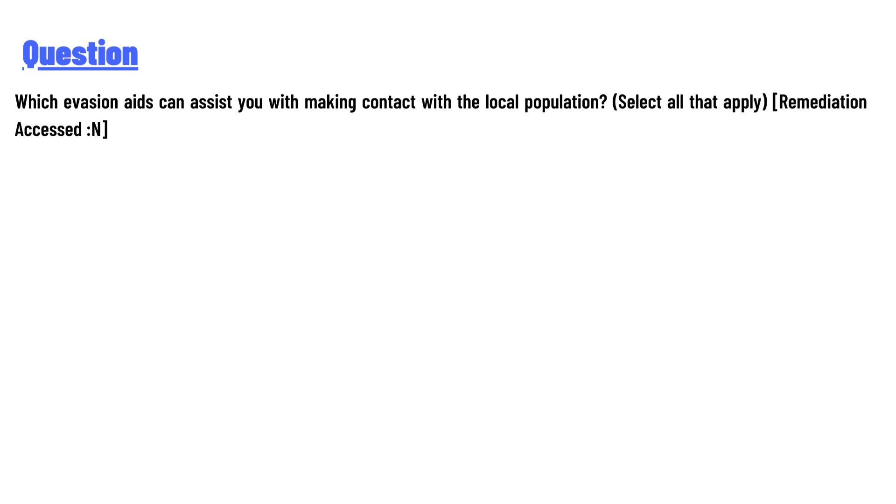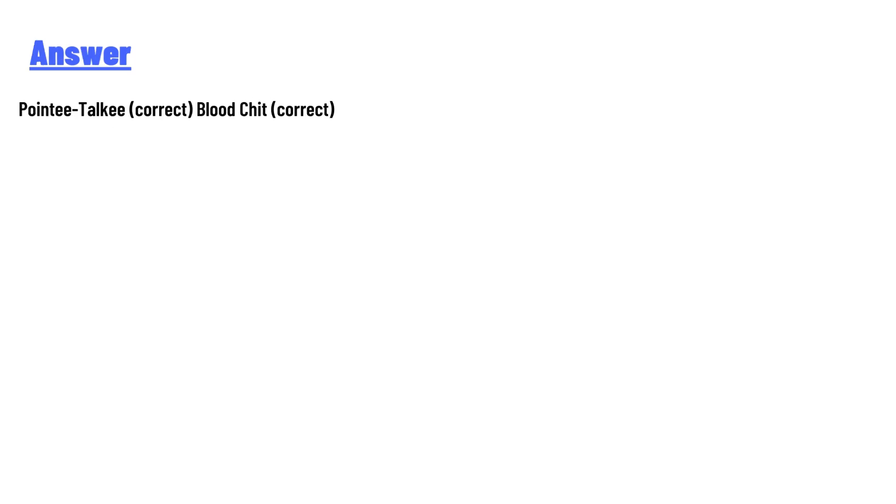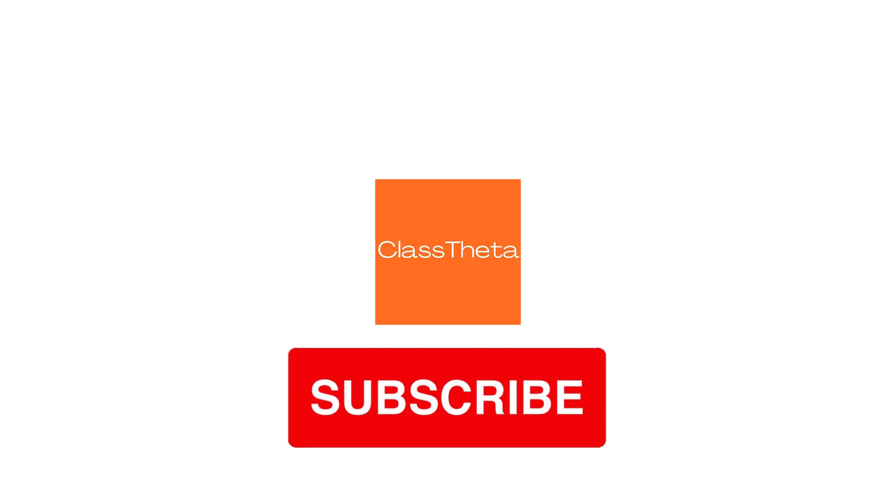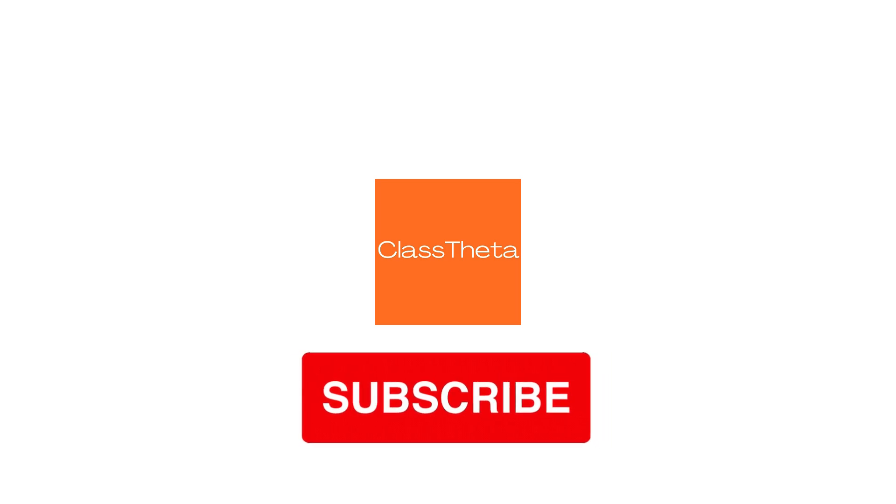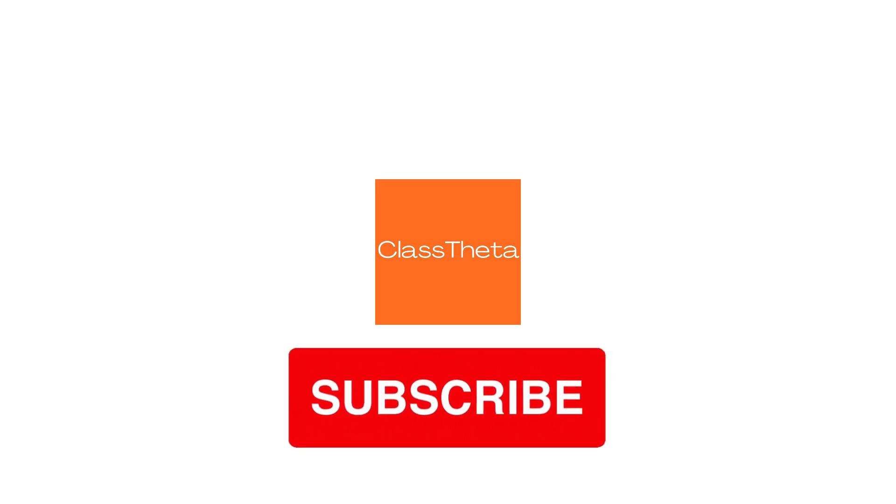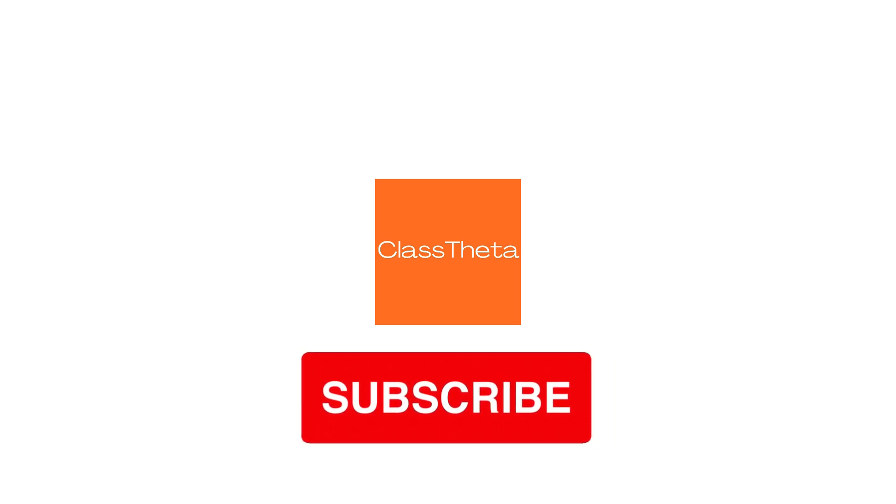Select all that apply. Remediation accessed and 20. The answers are: Pointee-Talkee correct, Blood Chit correct. Thank you for watching the video. If you have any question related to this video, please post a comment below.